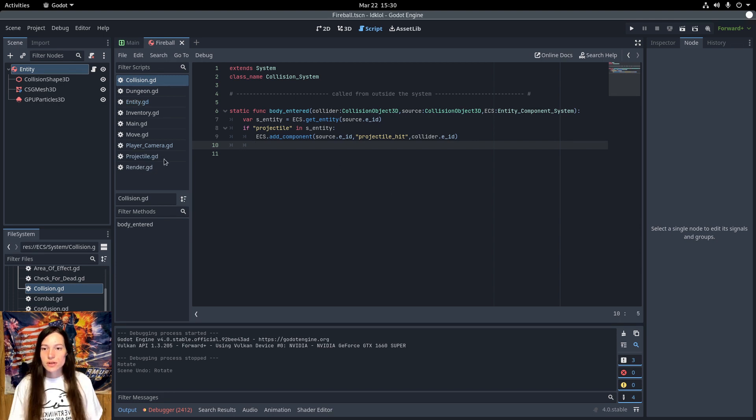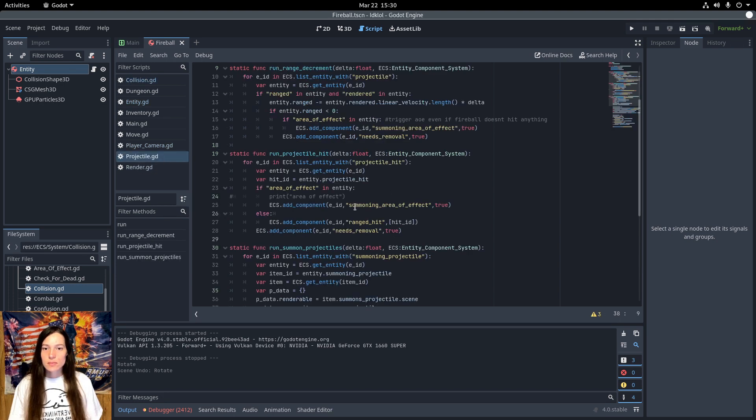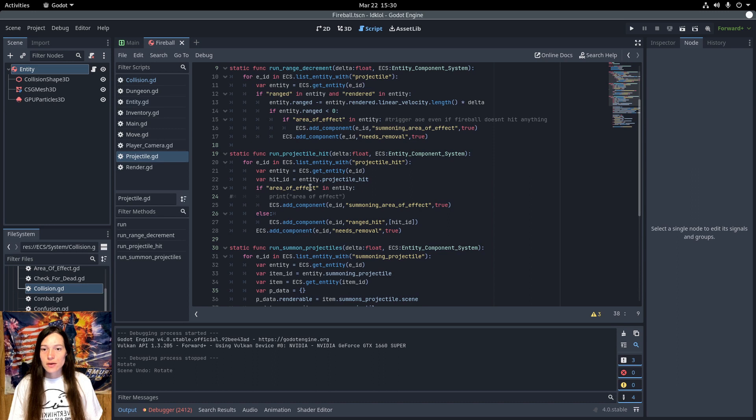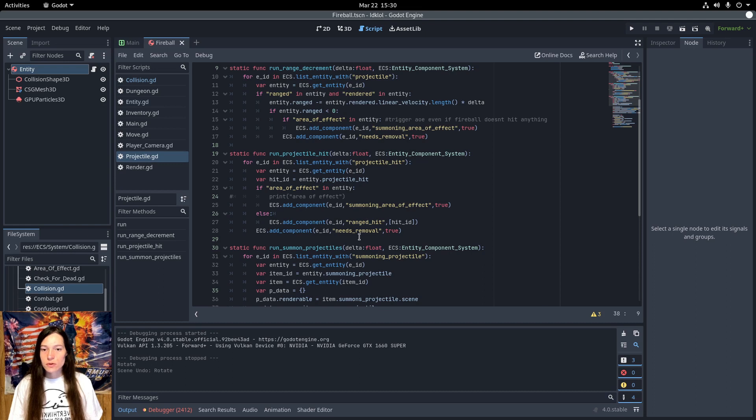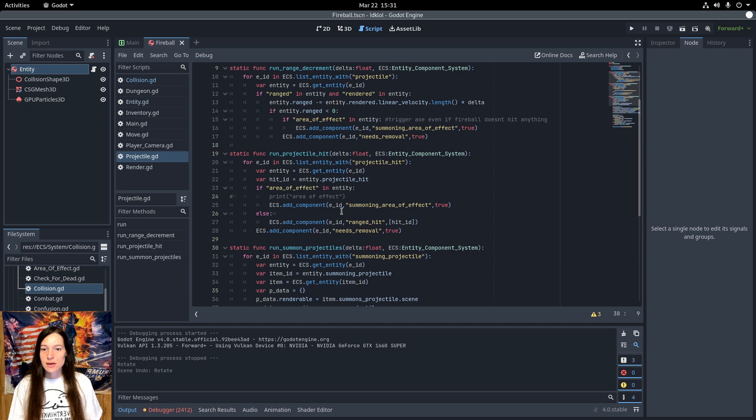Then in the projectile system, I get the entities with the projectile hit component. If the projectile has the area of effect, add the summoning area of effect component to the projectile. Otherwise, add the ranged hit with the array of the target ID. And queue the projectile for removal. I'll add a toggle for this later so that persistent projectiles like arrows don't get deleted here.